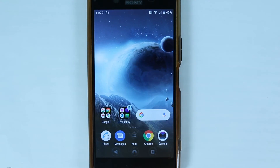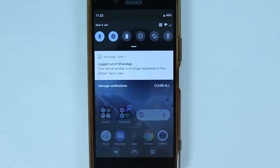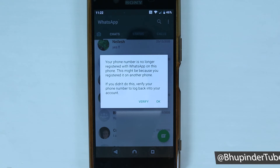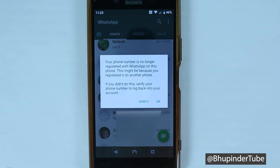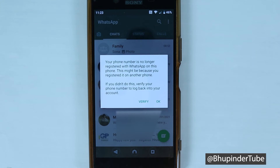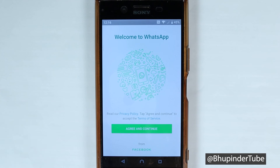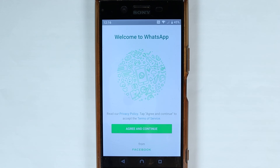Meanwhile, on your phone, if you scroll down, you will get a message saying 'Log out of WhatsApp — your phone number is no longer registered on this phone,' and you can tap to view it. It gives you one last chance to keep your WhatsApp on your phone by touching Verify. If you touch OK, you will be logged out from WhatsApp on your phone. Even if you do get logged out, you can still transfer the account back to your phone following the same method in reverse. So let's touch OK — and as you can see, we are now completely logged out from WhatsApp on the phone.